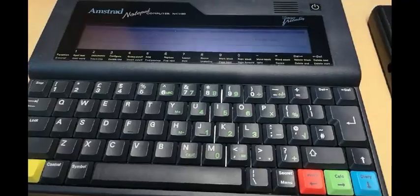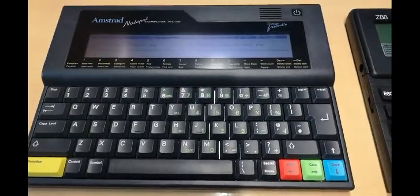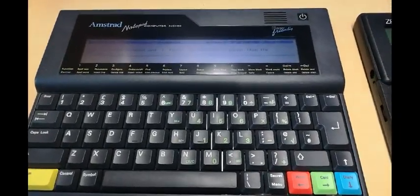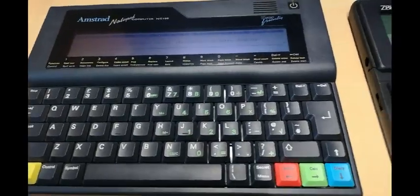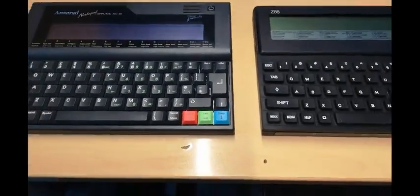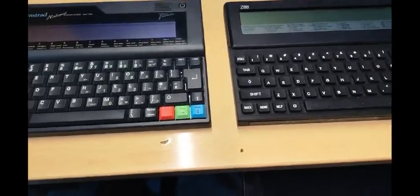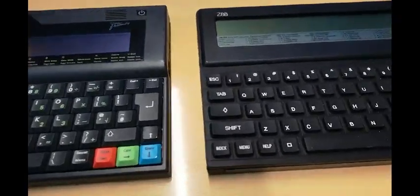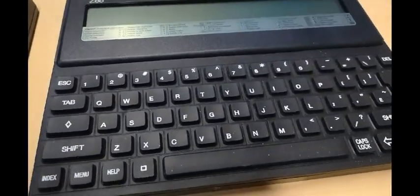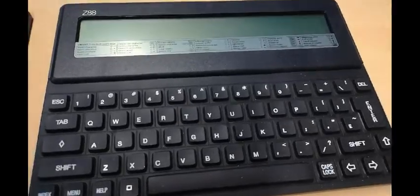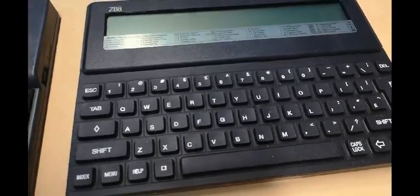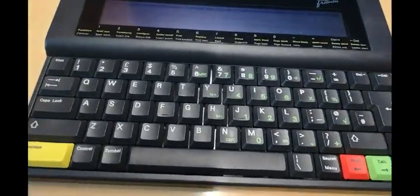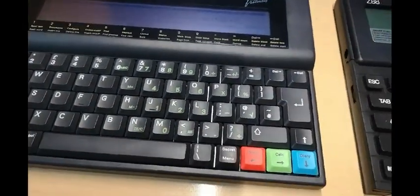So there we have two early portables, what you would call laptops nowadays. Two very different machines doing things in very different ways, but essentially doing the same thing. BBC basic on both, word processors on both, calendars on both, notepads on both.